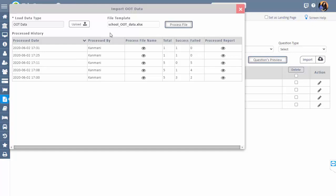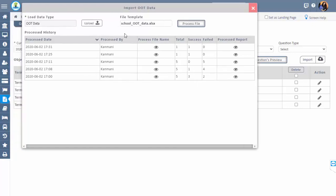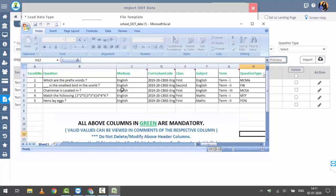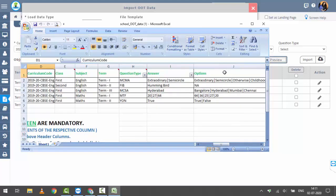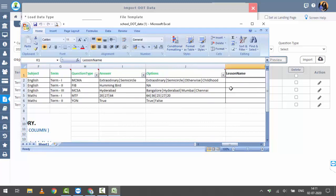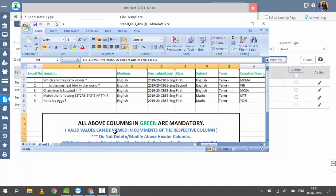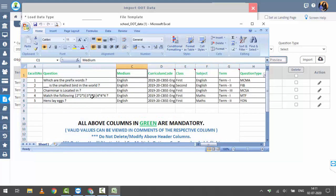To create bulk questions, click the import option. Download the sample Excel format in the file template field and enter the questions in the given format. All green-colored headings are mandatory and the remaining are optional. You should not add, delete, or modify any column, otherwise the Excel sheet will fail while loading. After entering all the questions, save this sheet with another name on your PC.